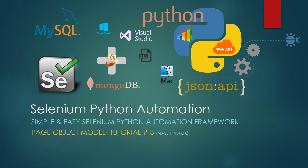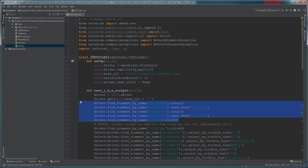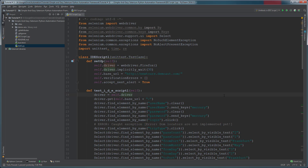Hey, what's up - Nasser Malik here. In the last tutorial we created a simple Selenium script. We're creating automation in this manner, but it's unmanageable. Imagine if you have to manage a hundred or more scripts like this for a project and try to update UI and data requirements frequently - it'll be very cumbersome.